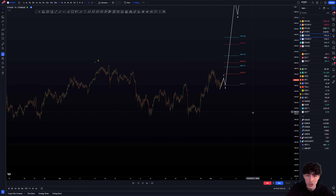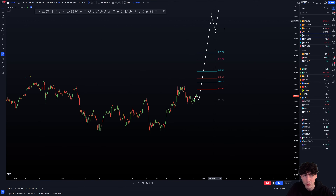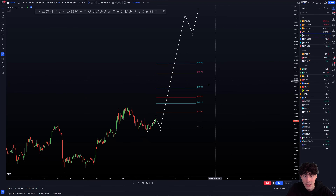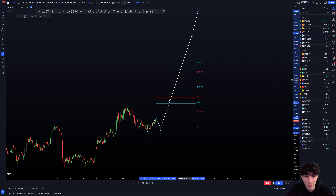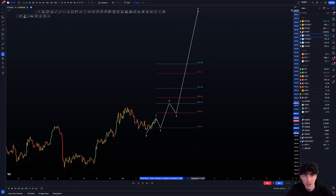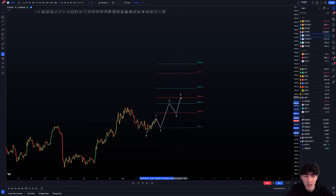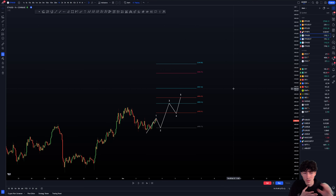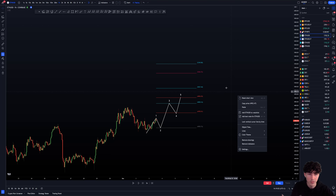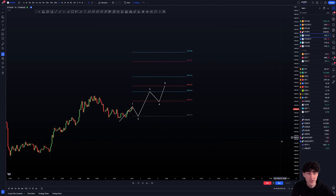So why would you look for such a bullish move if you're right here? This just doesn't make sense. That's why the context, once again, is very, very important. For example, the most probable targets of an impulsive: 1.618 on wave three, then you retrace 0.382 on wave four, then once you have a regular wave two, you look for the 1.236 extension on wave five.